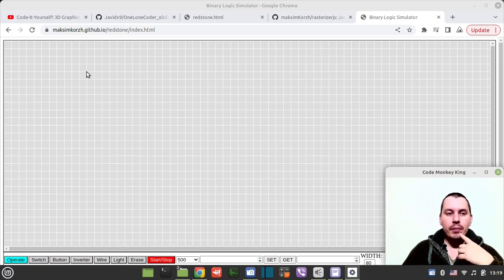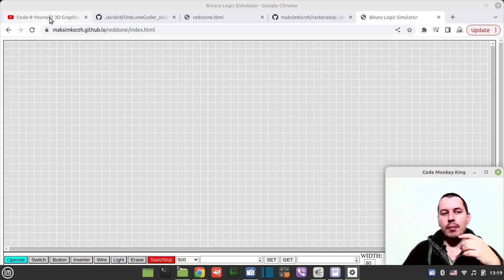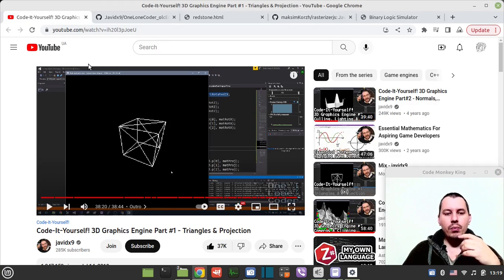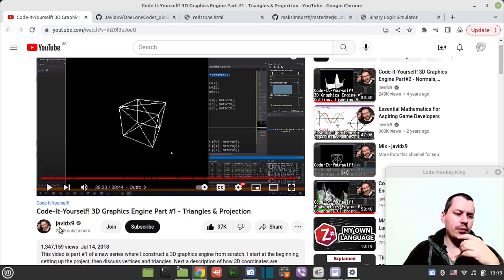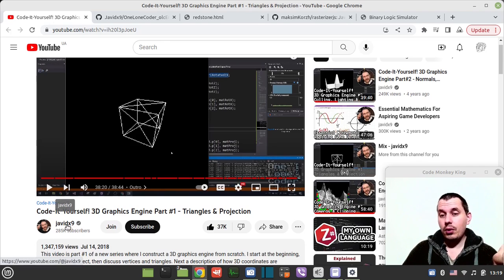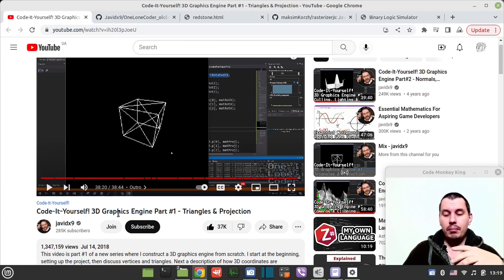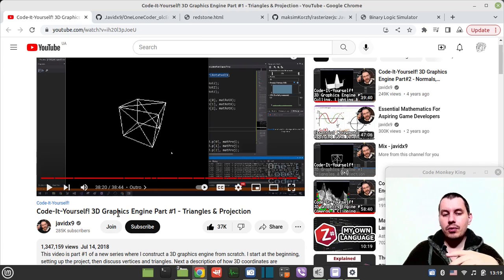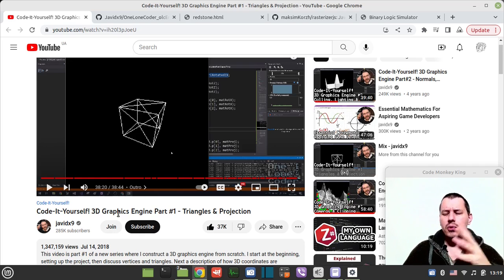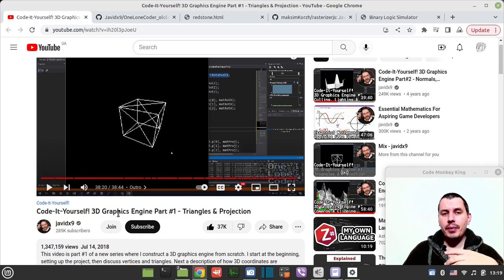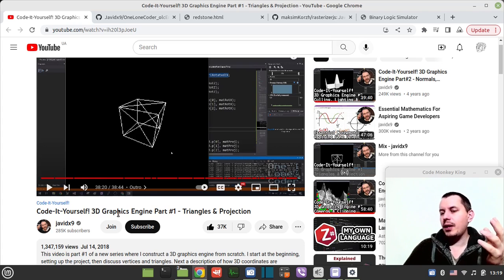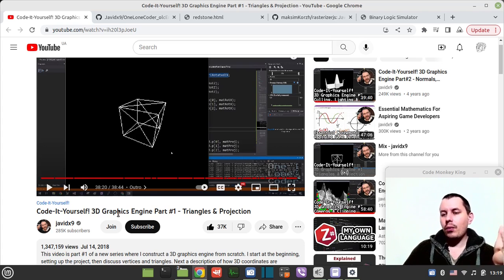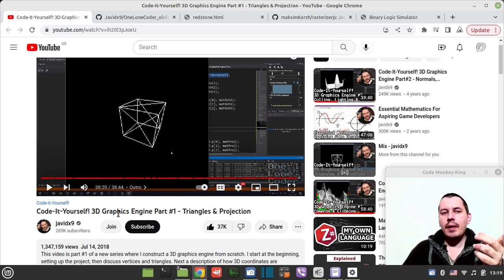I've been looking for some tutorials online and the best one I came up with was this one by Javid 9x, also known as One Lone Coder. I've been following his ray casting tutorials back in the day that helped me to create my own, a bit more simplified tutorial on that exact topic.